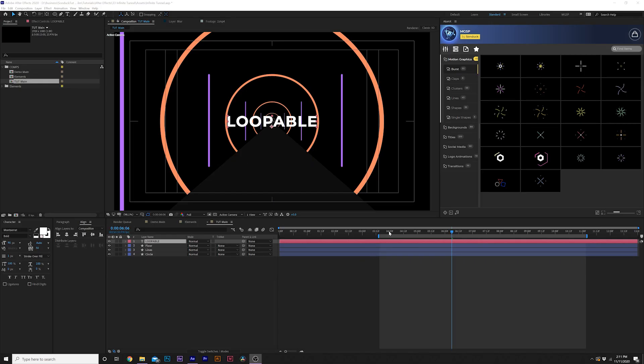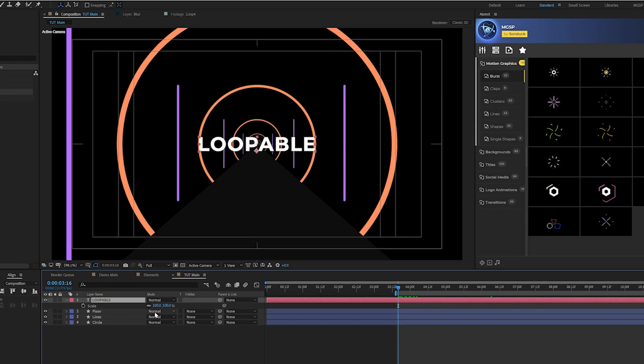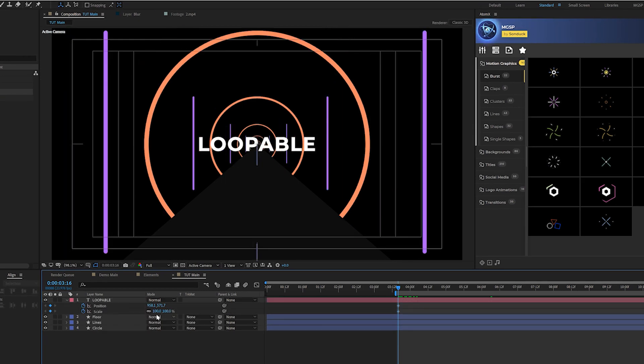I went ahead and typed out a title and it's right in the center of our composition. Just go to the align tab and center it up. And first thing we're going to want to do is we'll come here to the beginning of our composition which will be set up at all three seconds. We'll hit S on keyboard and shift P to bring up position and scale. And we'll add a keyframe for both of these and we'll set our scale down to 0%.